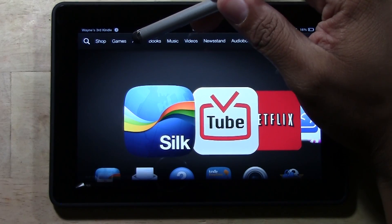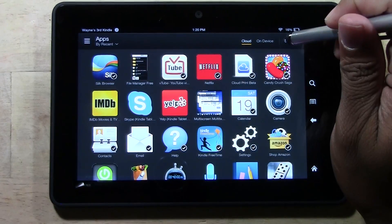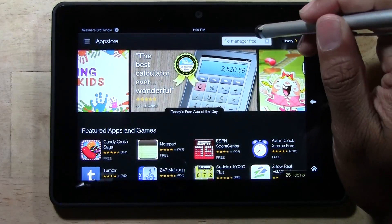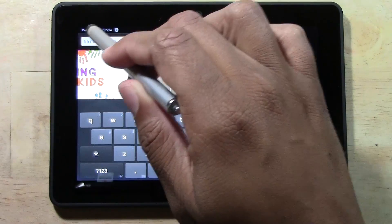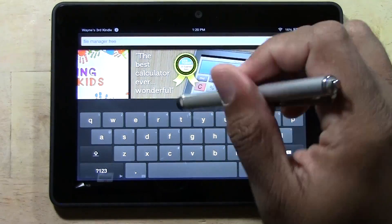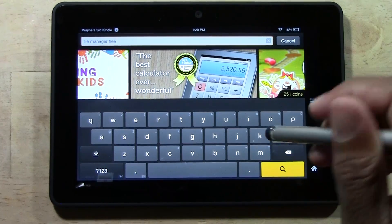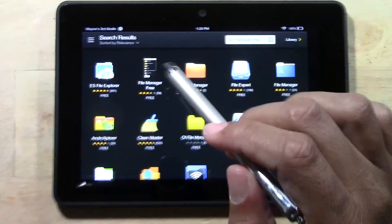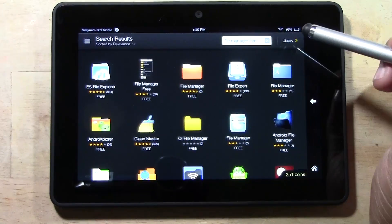Next we're going to go home and go to our apps, then go to store. We need to download a file manager, so type in 'file manager free' in the search option — file manager free, all separate words. Then tap the magnifying glass to search. It should be the second one that comes up: file manager free.